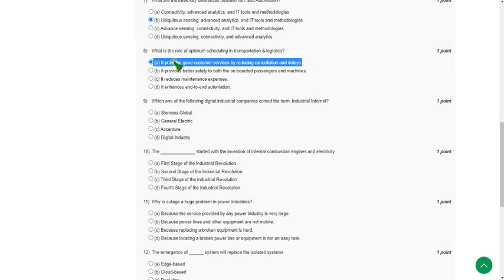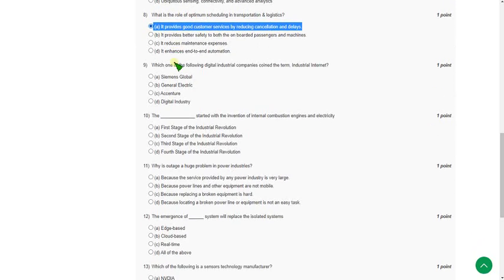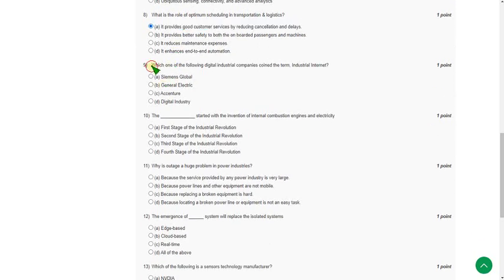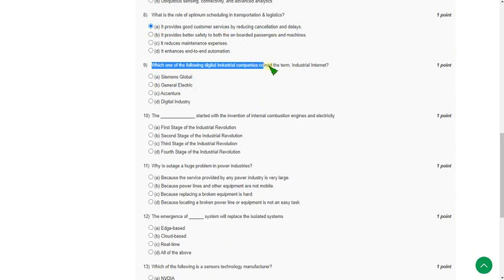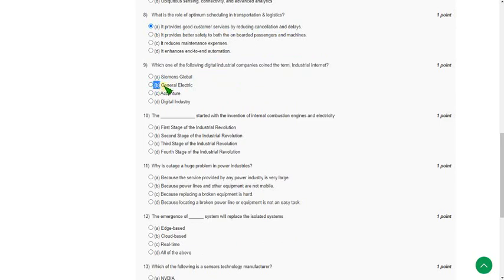Moving on to the ninth question: which one of the following digital industrial companies coined the term industrial internet? For the ninth question the answer is option B. Mark option B as correct answer for the ninth question.